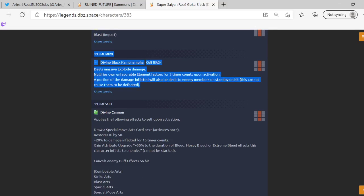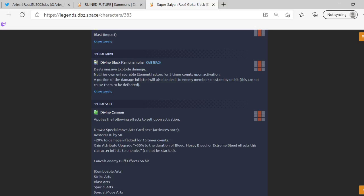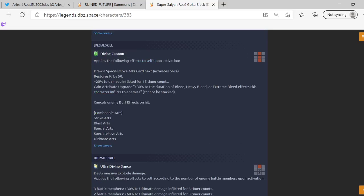His blast, Divine Black Kamehameha, deals massive explode damage and nullifies own unfavorable element factors for three timer counts. Now shout out to Dr Mold, we were talking on Twitter if he was gonna summon or not after finding out their colors. I was saying that they're probably only gonna make it for three counts because it would be busted if it was anything longer. Not gonna lie, a portion of the damage inflicted will also be hit on every other member.